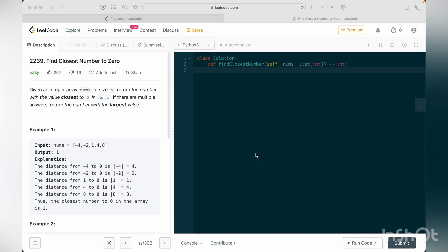Hi people, so today we are going to discuss LeetCode problem find closest number to zero. In this problem we are given an array of numbers and we have to return the number that is closest to zero.